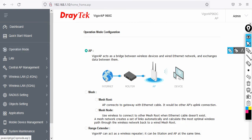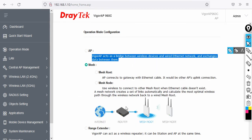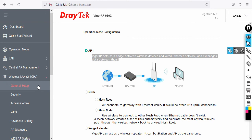Under Operation Mode, by default the device is set to AP mode. You can also configure it as a mesh root to support up to seven nodes — just select Mesh then Mesh Root. For this lab I'm keeping it in AP mode for standalone configuration, so I'll leave it as AP.